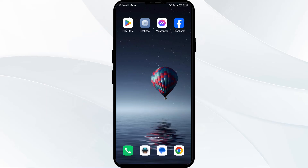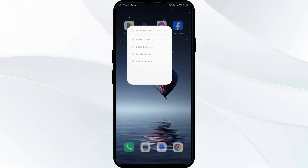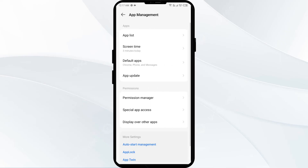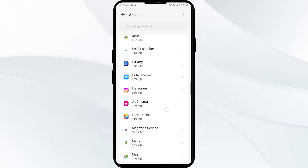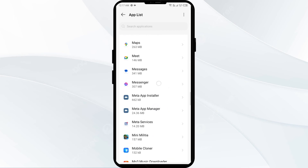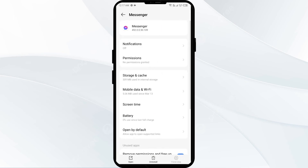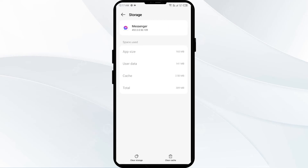The third solution to fix this problem is to clear the cache. To clear the cache of the Facebook Messenger app, go to Settings and navigate to the App Manager again. Select the Messenger app, click on Storage and Cache, and finally tap on Clear Cache.